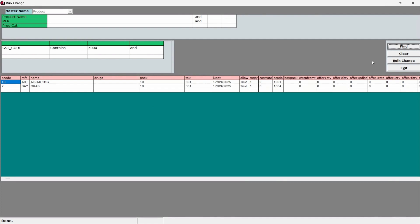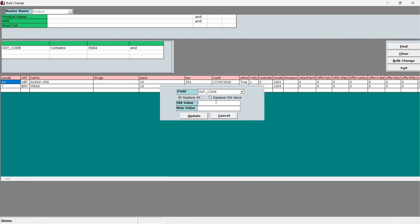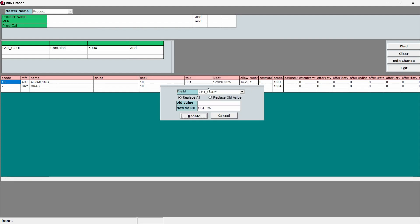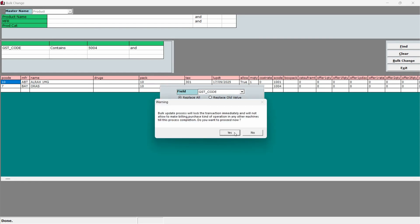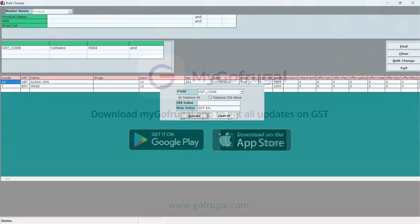To change the GST percent, click on the bulk change button on the right side of the screen. Select the field as GST underscore code then enter the new GST percent value you want to update. Click Update. The GST percent for the selected items will now be changed to the new value you entered.